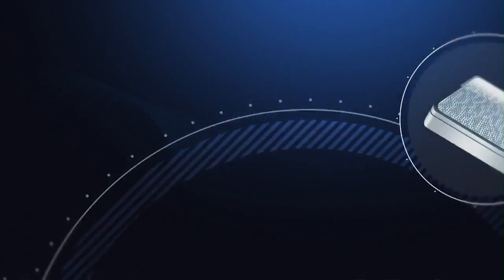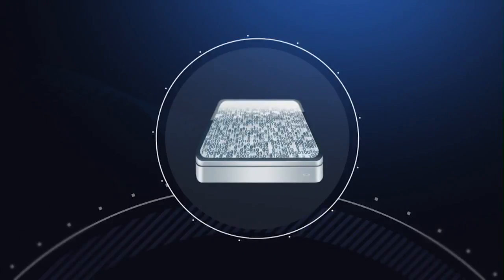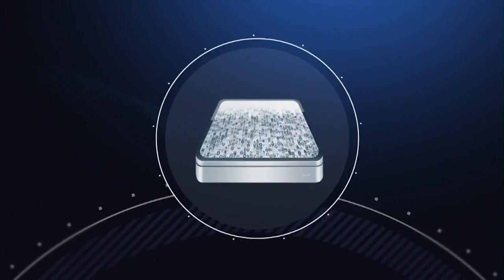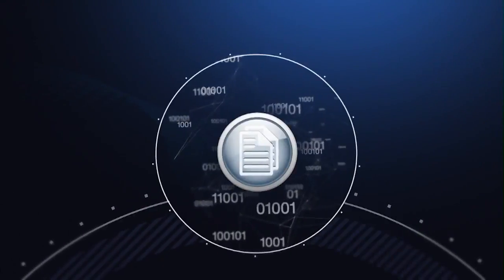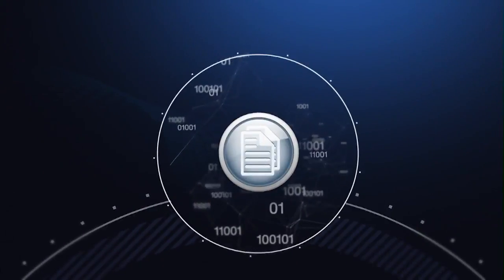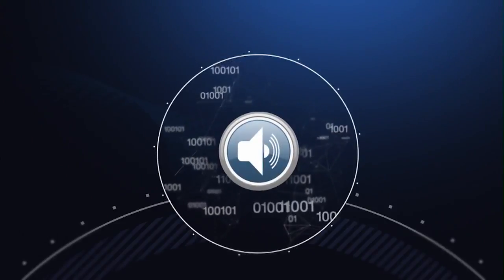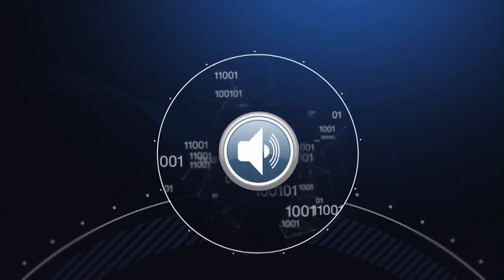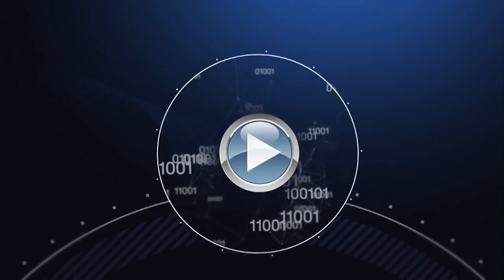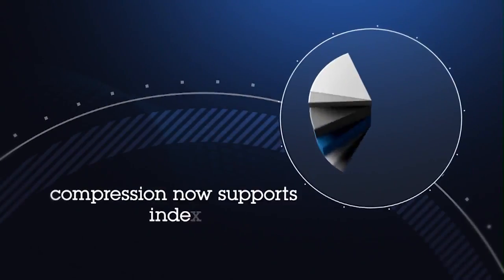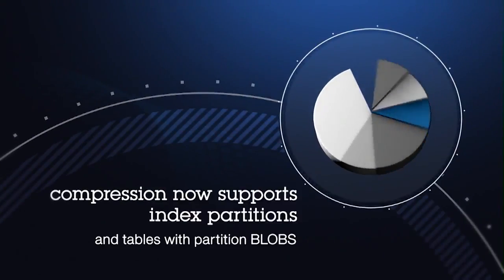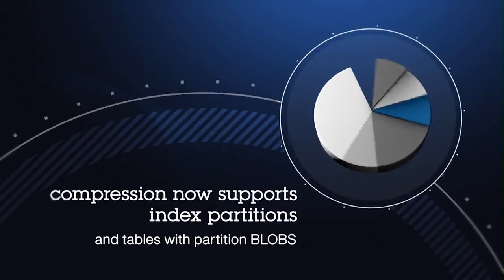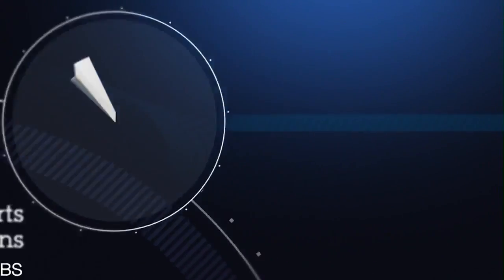One important way that the newest version expands storage optimization capabilities is by extending the compression functionality to indexes and simple large objects, such as text or blob data types. In version 12, compression now supports index partitions and tables with partition blobs.